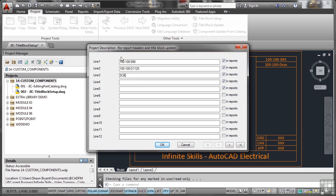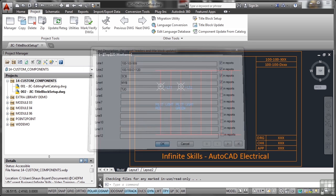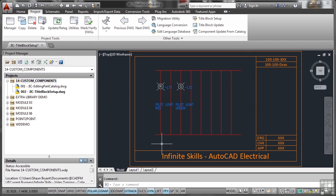Then we've got drawn, checked, approved. So drawn, let's say that I did the drawing. Let's say that someone else is checking it. I'm just putting initials in for now, and then someone else will actually approve it like so. So there's my project description for my report headers and the title block update. So I'll OK that. Now that information has been updated into the project.